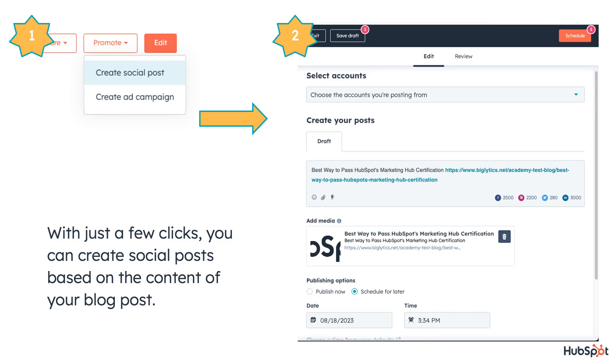Once your blog post is published and optimized for search engines, it's time to share it. That's where the Social Assistant feature comes in. With just a few clicks, you can create social posts based on the content of your blog post. No more racking your brains for catchy captions or hashtags. Social Assistant has you covered.